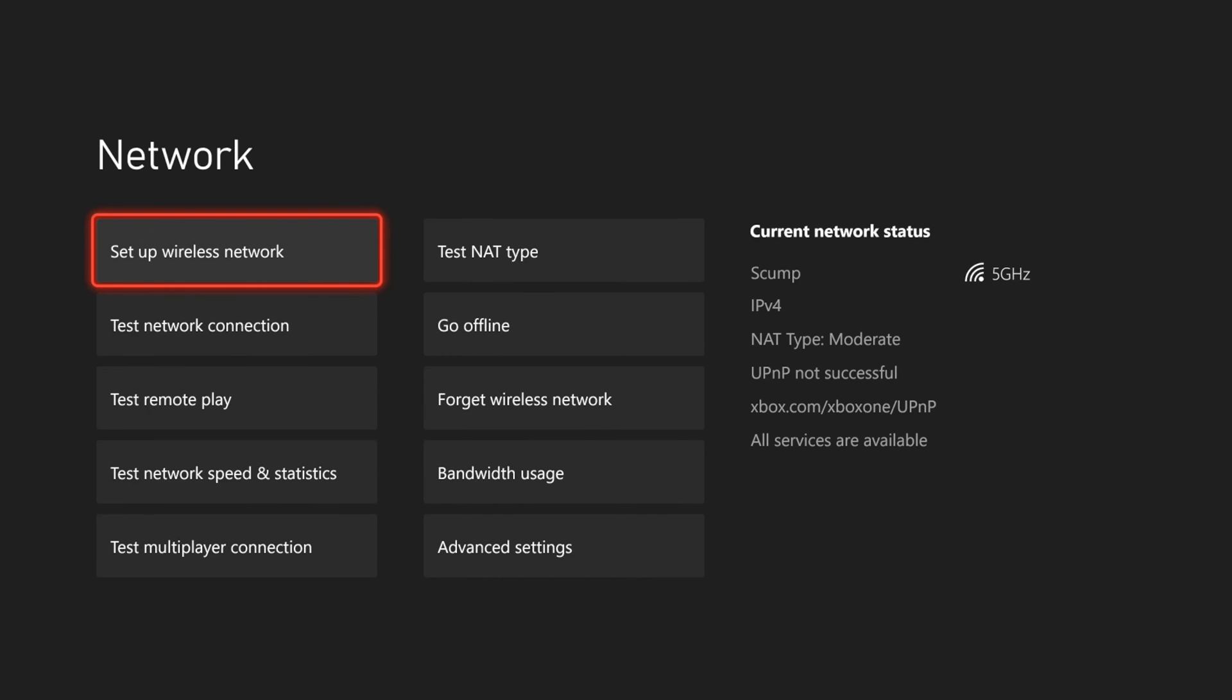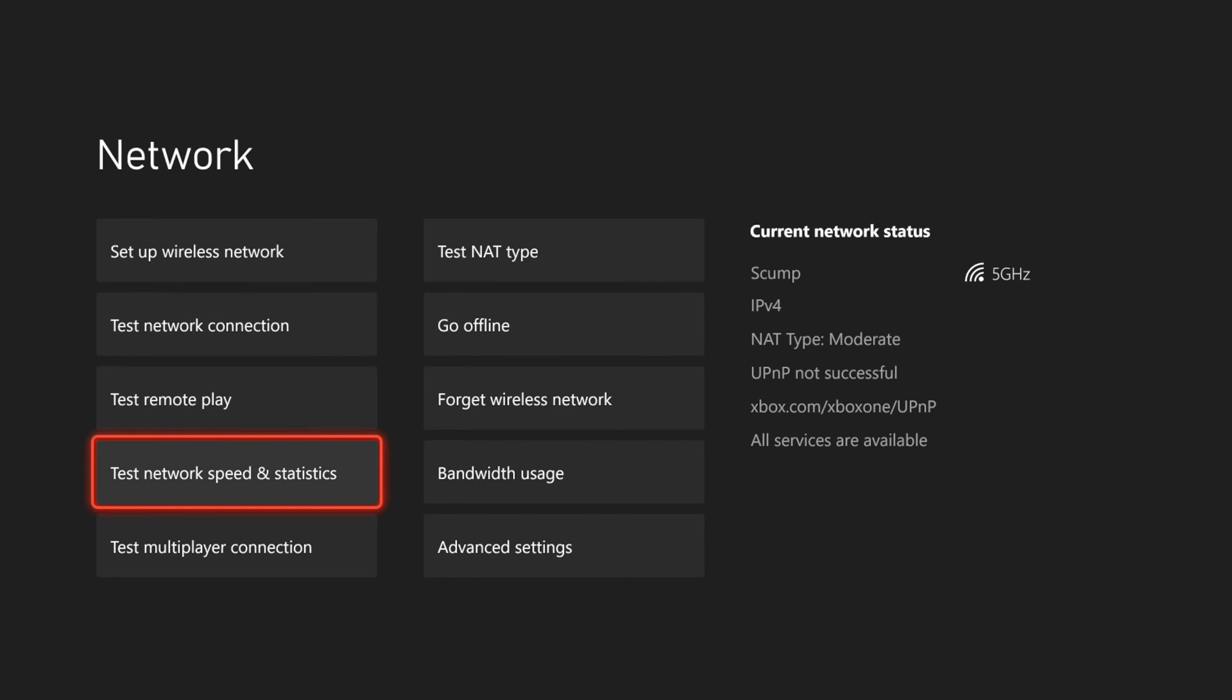And it looks like my connection is all good. We can also go down to where it says test network speed and statistics right here and just see if the download speed increased at all. But hopefully this video did indeed help you out. If it did, leave a big thumbs up and subscribe to my channel down below for more tech videos coming up next on YourSix Studios.